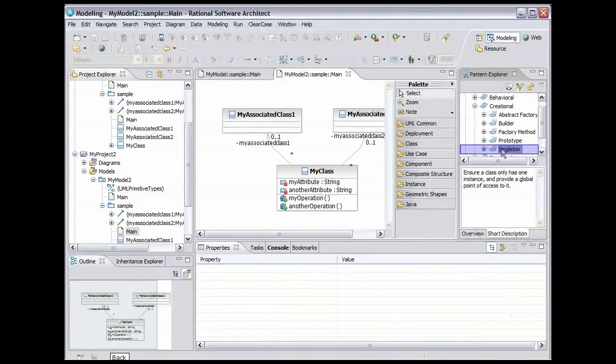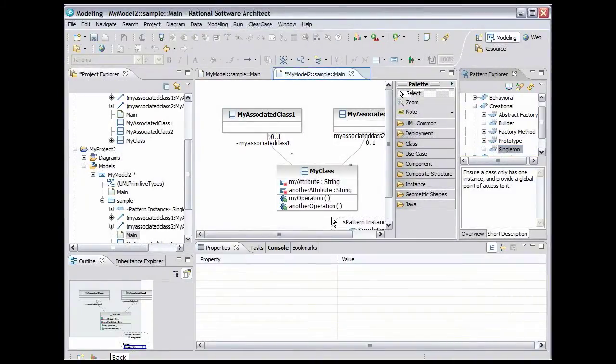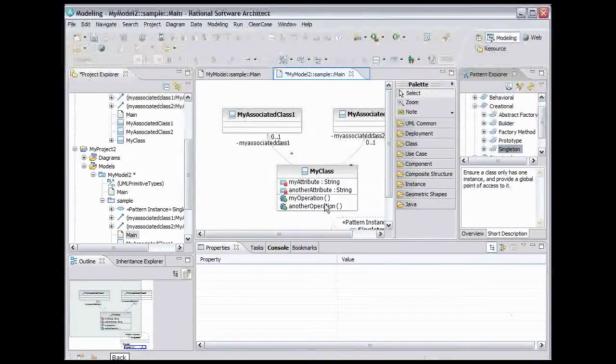Drag the Singleton pattern onto the diagram. Double-click the Diagram tab to expand it.